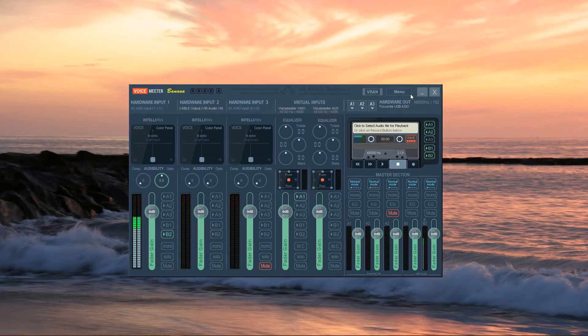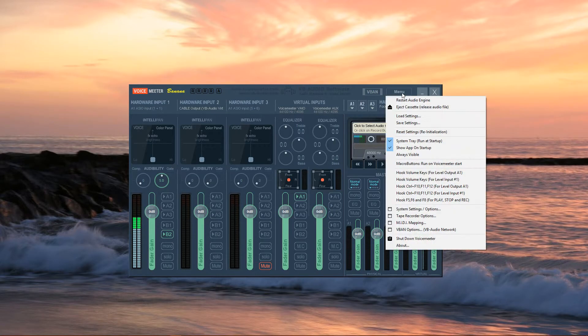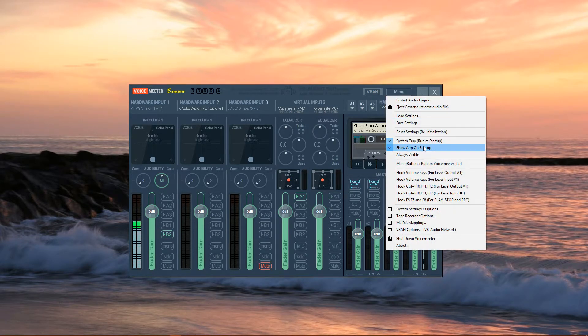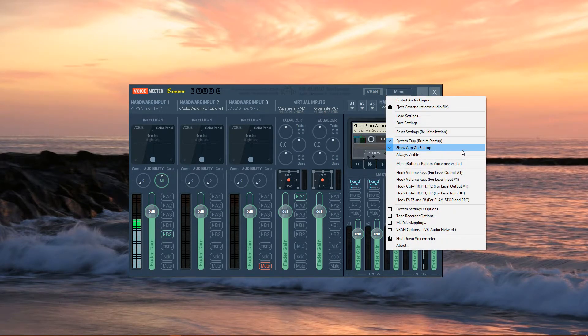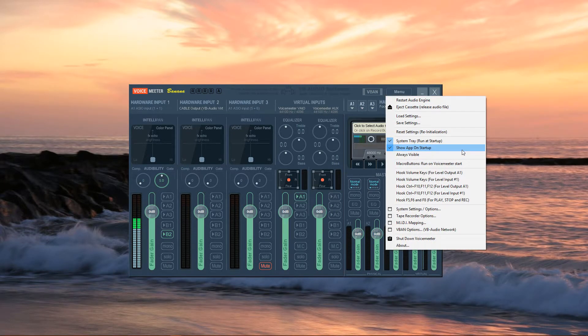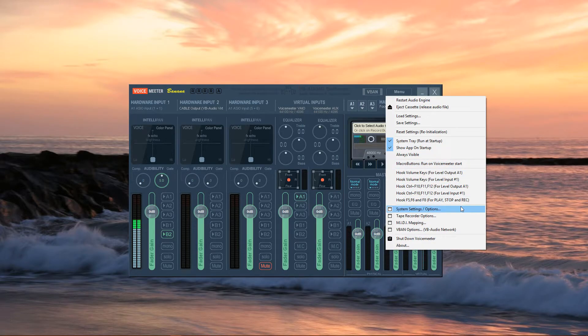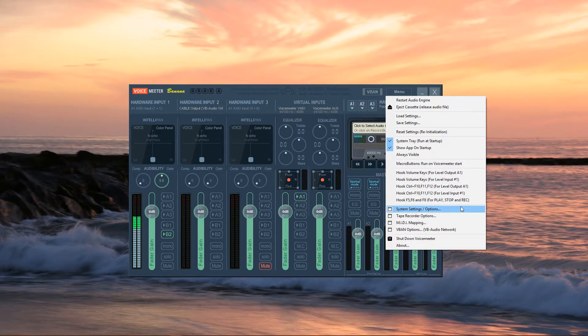Next up, we go to the top right-hand side of Voicemeeter Banana. Select Menu. Be sure that System Tray and Show App on Startup are selected. You need to make sure that Voicemeeter Banana is running at all times. If not, you're not going to get any sound.